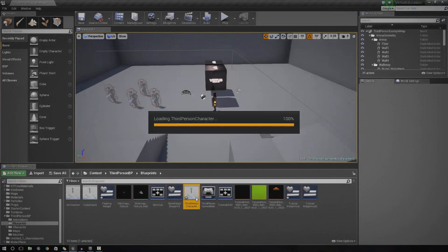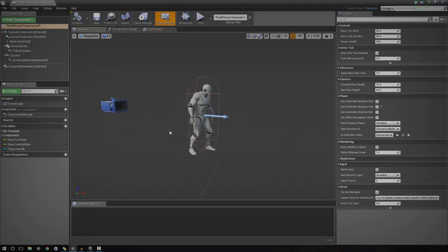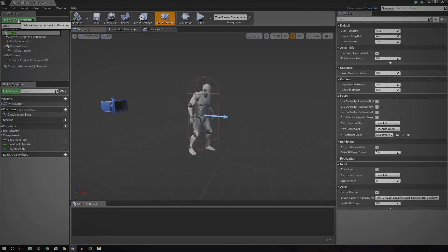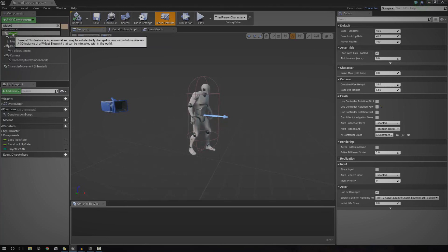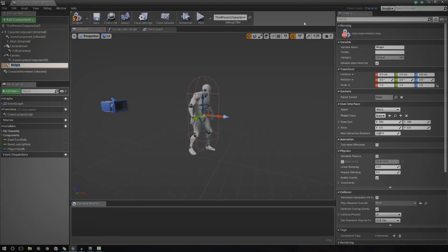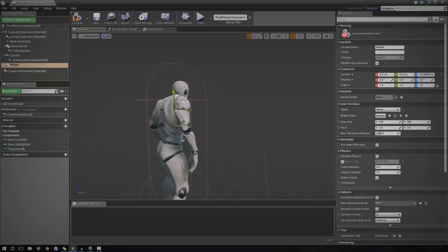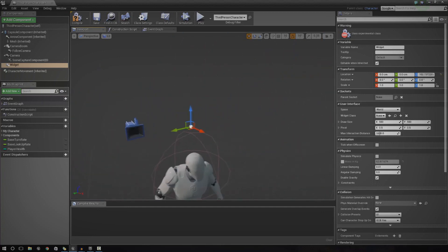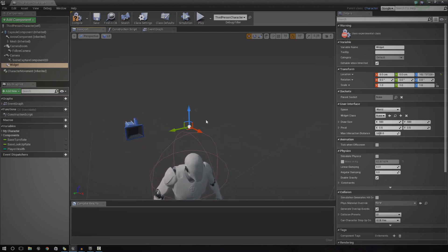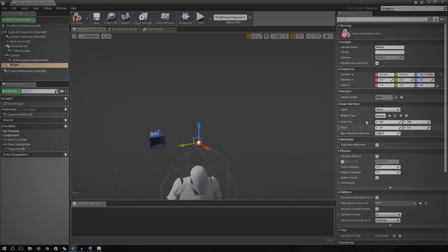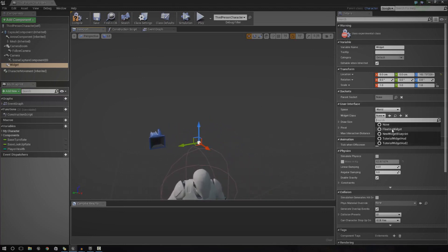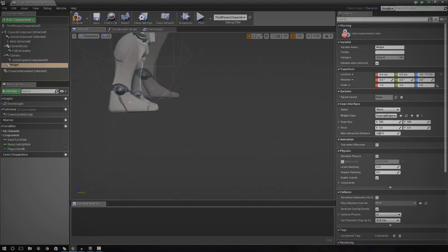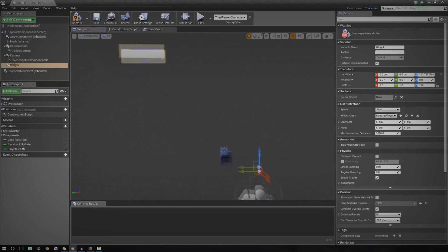Open up whatever blueprint actor you want — it doesn't have to be your player character, it can work with any blueprint class. Then add the component you need to get a widget onto the screen, which is just called a Widget. It does say experimental at the moment, which basically means it hasn't been fully tested, but the functionality is still there and it works. With this widget component, we can place it in the scene, attach it to anything, and move it around. The most important setting is the Widget Class — set that to Floating Widget.